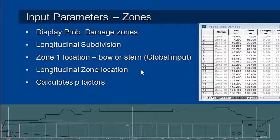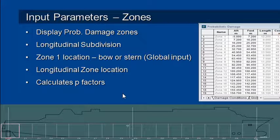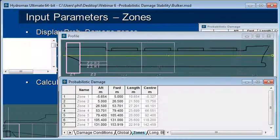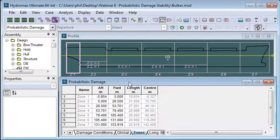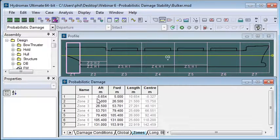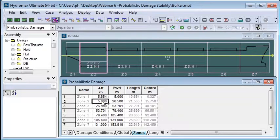The zones define the longitudinal subdivision. We've got our zone 1 location at the stern as part of the global input, so we need to define the locations of a number of zones along the vessel. Over in HydroMax, in our input table we go to the zones tab and it's simply a matter of typing in the aft and the forward extents of each zone.